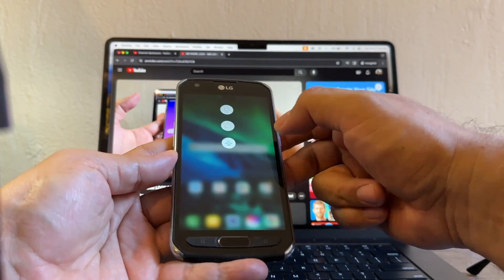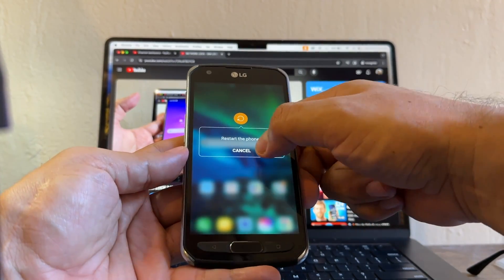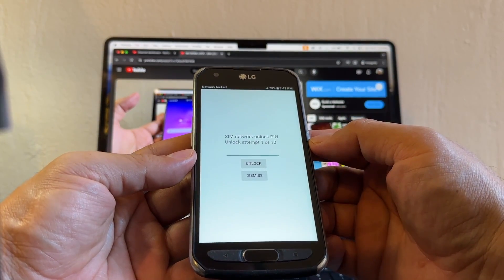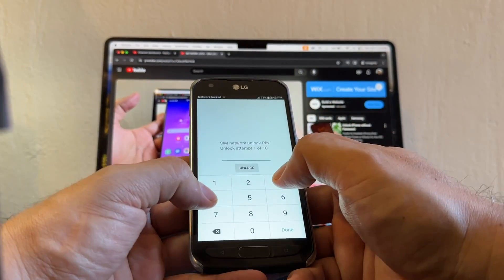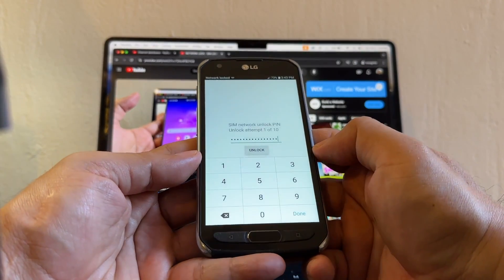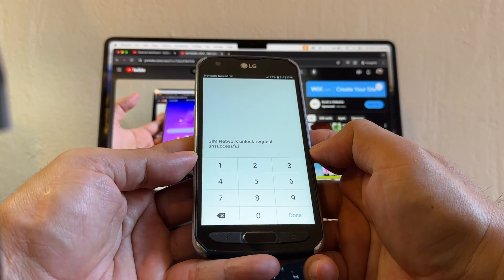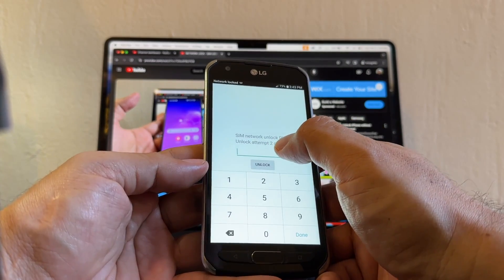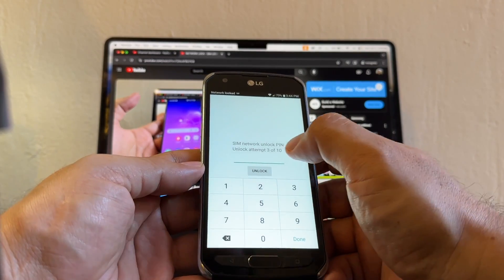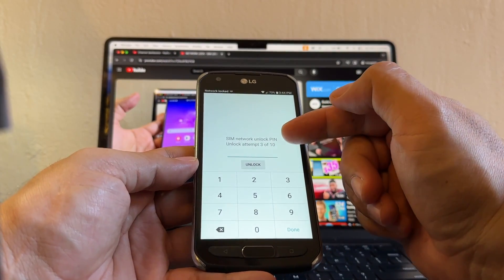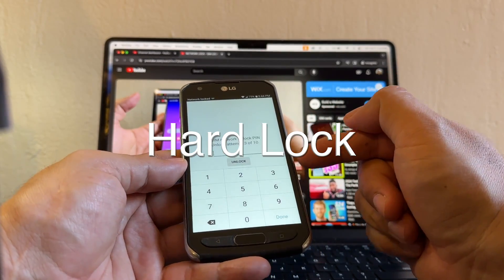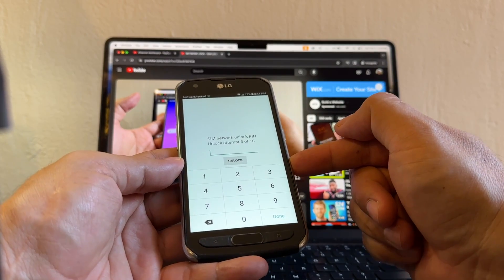Once you have the code, restart the phone. The SIM network unlock PIN prompt appears again, showing unlock attempt one of ten. I want you to see what happens when you put a wrong code — 'SIM network unlock unsuccessful, unlock attempts two of ten.' Let's try one more — unsuccessful, now three of ten. If you use all the attempts and can't unlock, the phone will be hard locked.